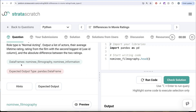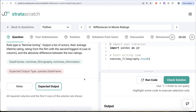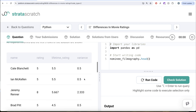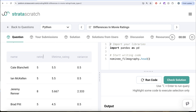We are given two data frames: nominee filmography and nominee information. Our expected output is a pandas data frame with four different columns: the name of the actor, their rating from the second highest ID movie, the average lifetime rating, and the absolute difference between these two, which is the variance column.